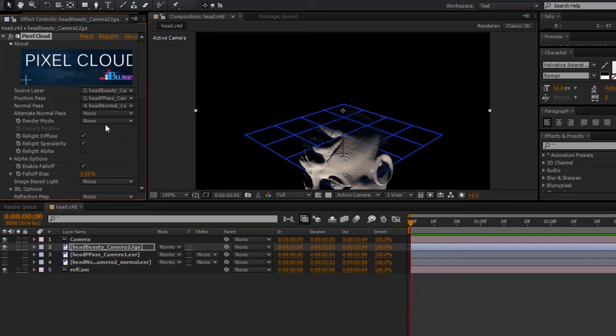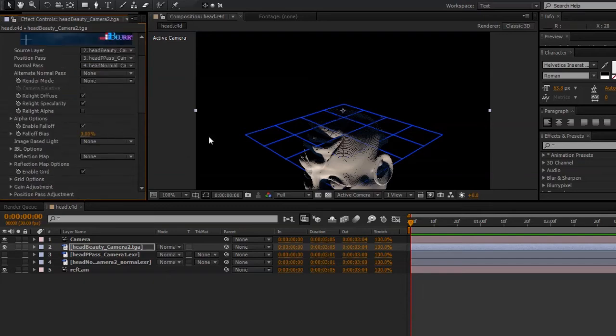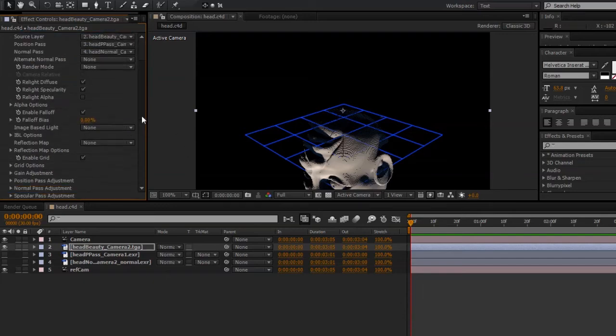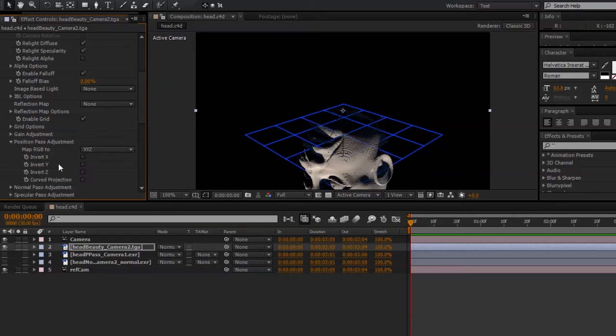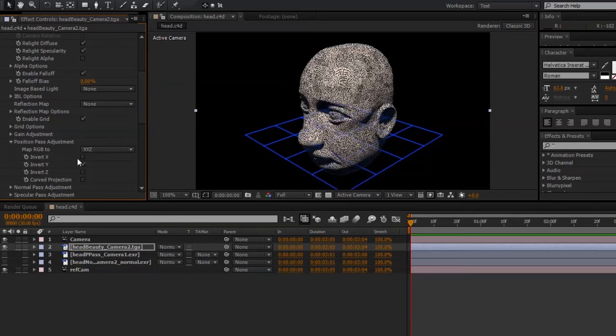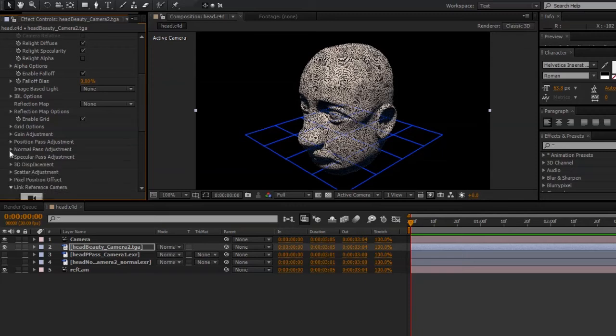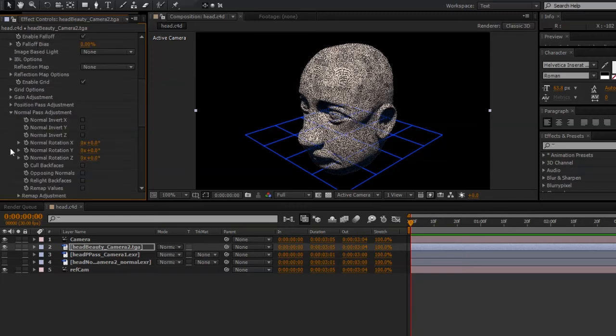So now, you should start seeing our Pixel Cloud, but it needs to be adjusted. So twirl down the position pass adjustment, and enable Invert Y. I'll also do the same thing for the normal pass adjustment, and I'll also checkmark remap values.